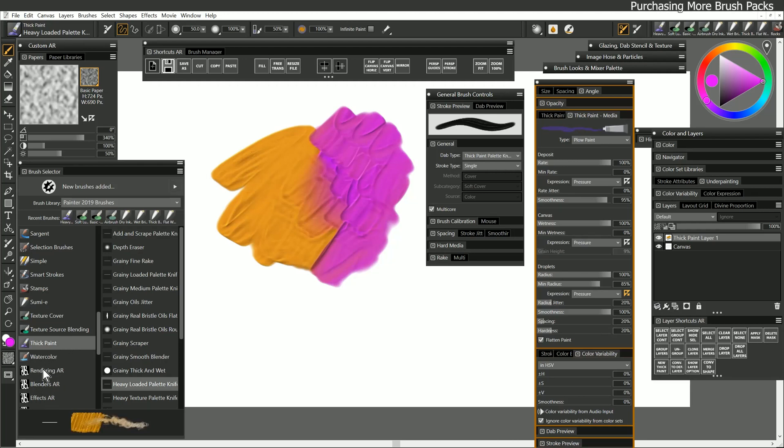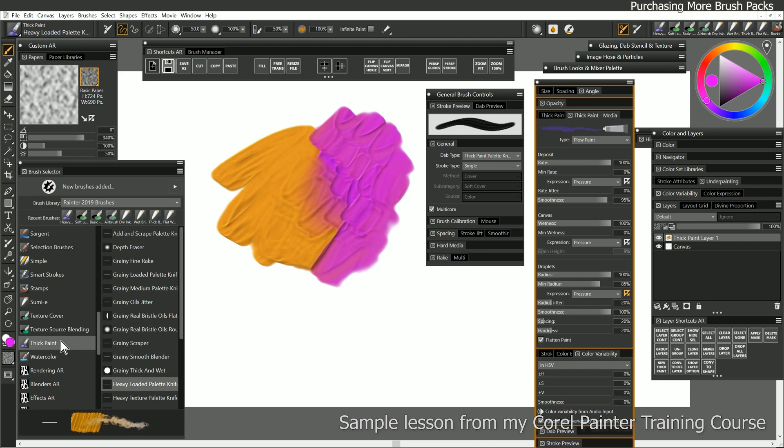Of course, you can create your own brushes, but if you want even more brushes, then you can purchase brush packs.